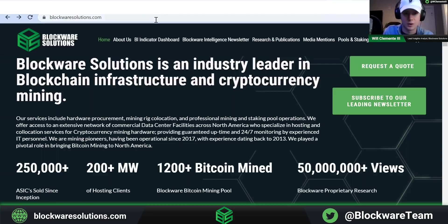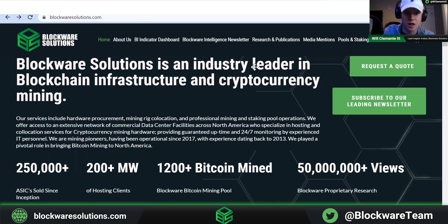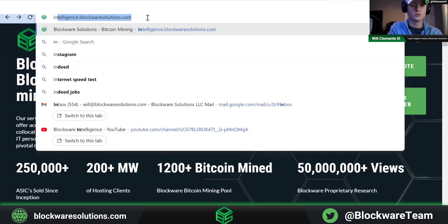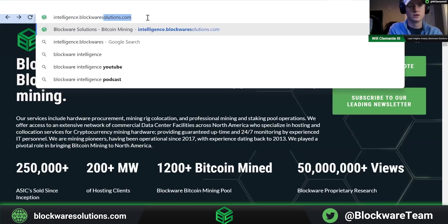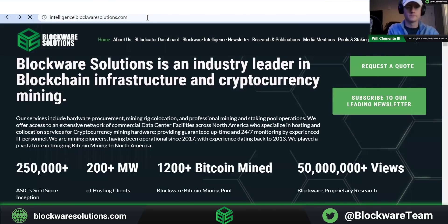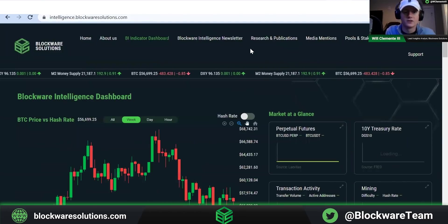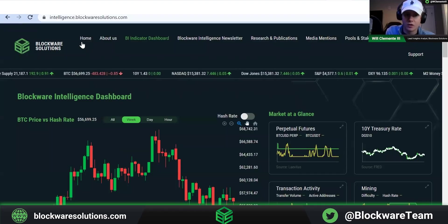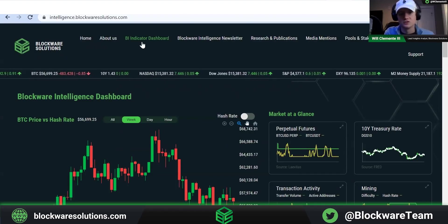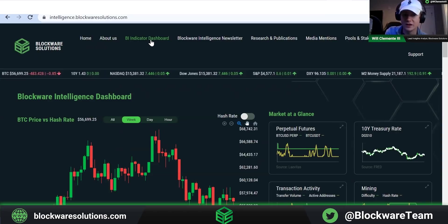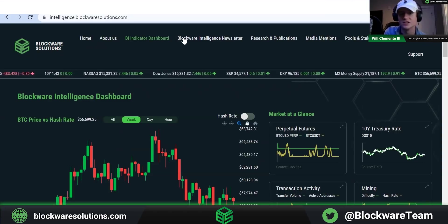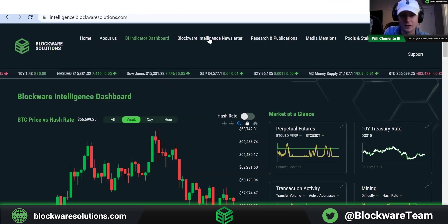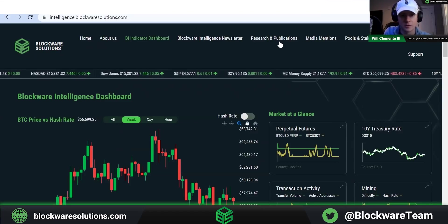We're on the regular Blockware Solutions website. There are two different ways to get to the dashboard. You can go from the main Blockware website and click on the top tab that says Blockware Intelligence Indicator Dashboard, or you can go to intelligence.blockwaresolutions.com. Once on the site, you'll notice different tabs at the top: the home tab, About Us showing information about Blockware team members, the indicator dashboard we're currently on, and a tab to sign up for the newsletter, which I highly recommend. There are also research and publications the company has released.